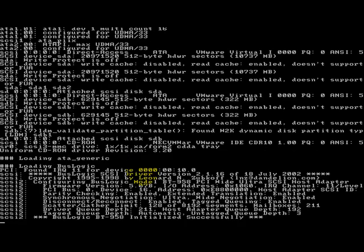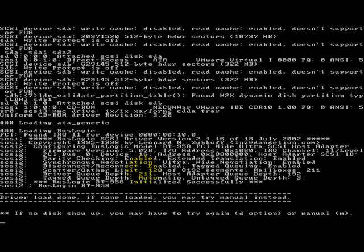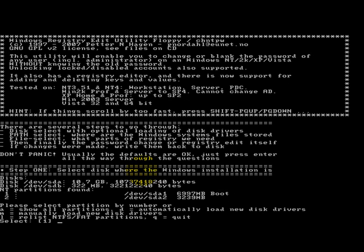Now step one, what we want to do is we want to select our boot partition. So as you'll notice in the brackets the defaults will always be selected and you can just hit enter. So in my case here it did find mine and number one is my boot partition so I'm just going to hit enter.